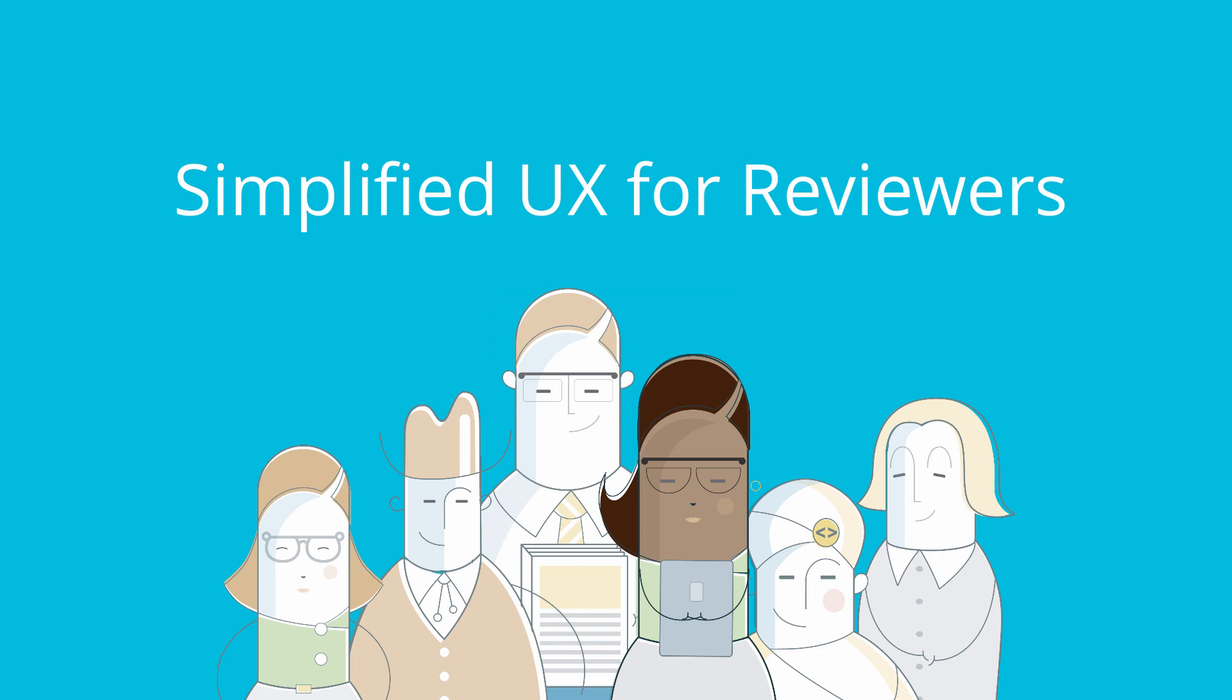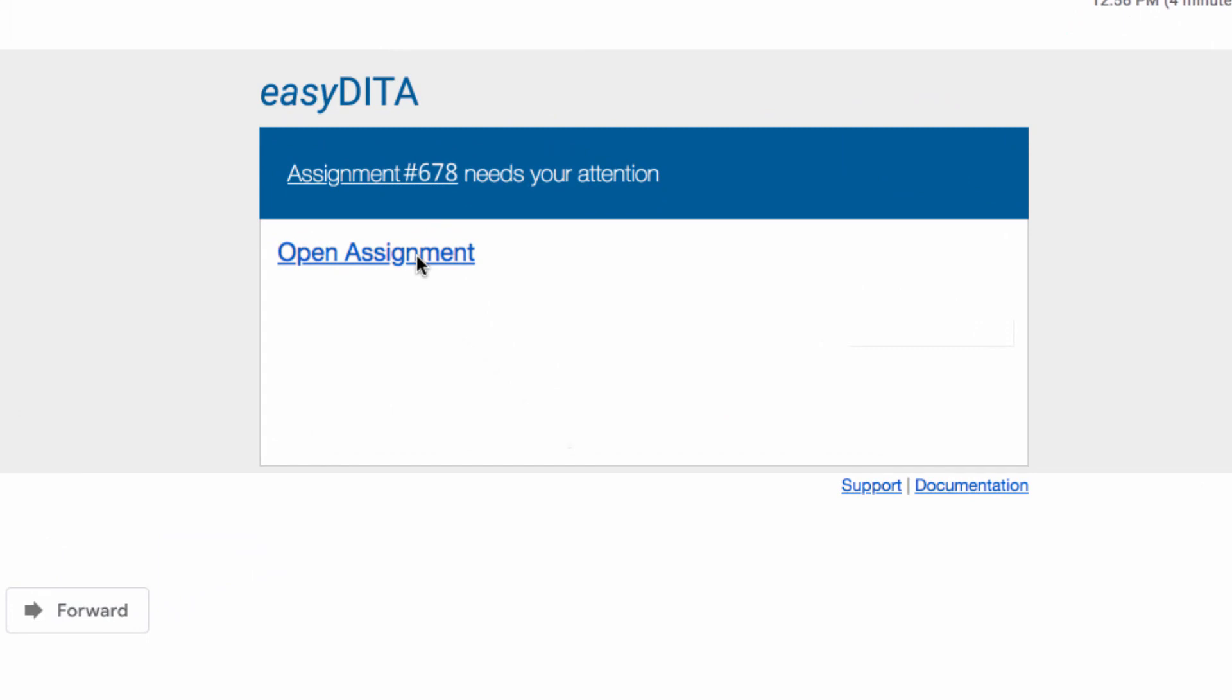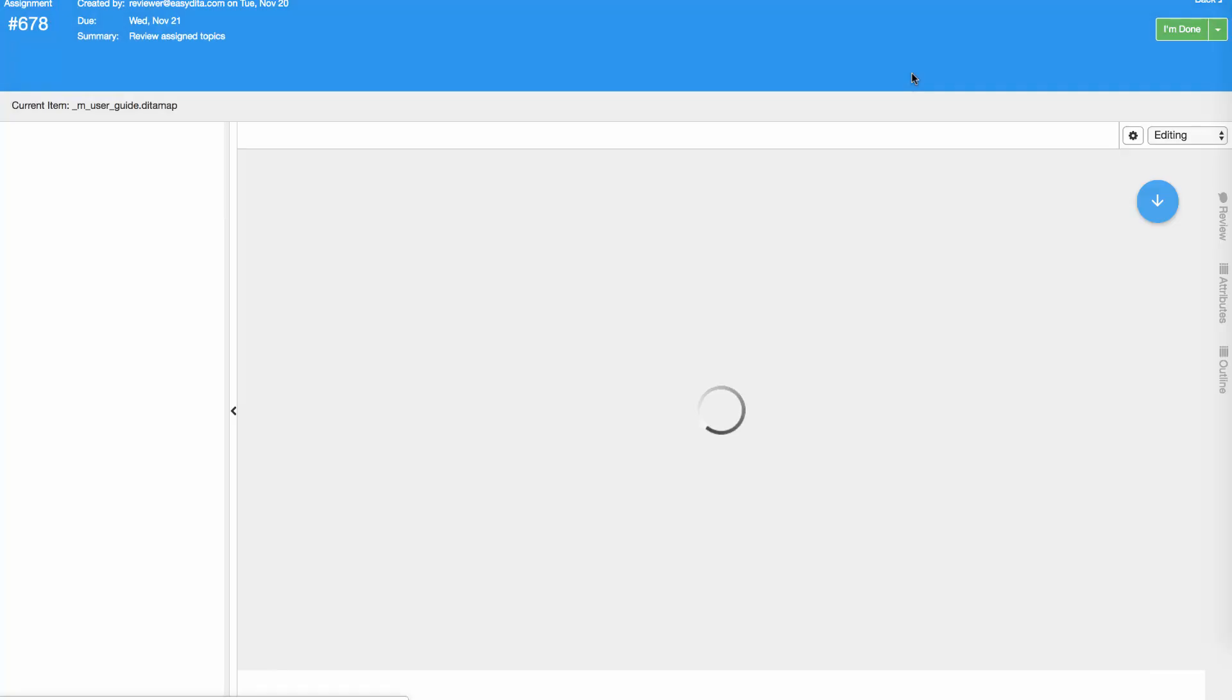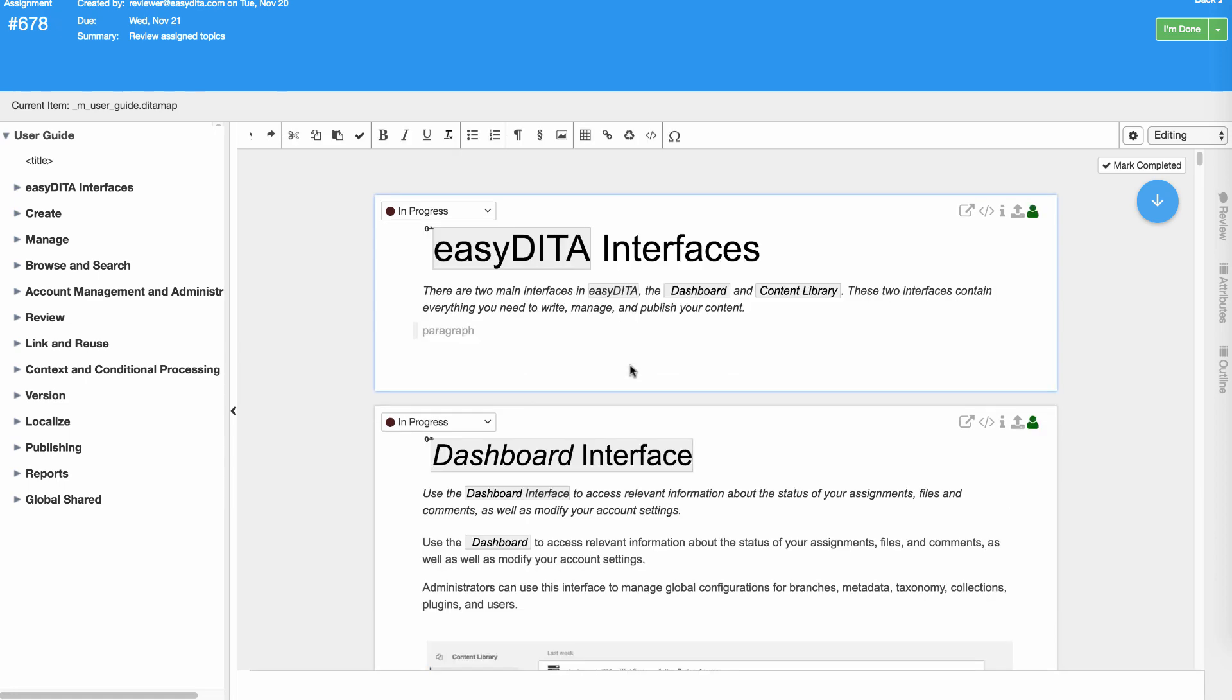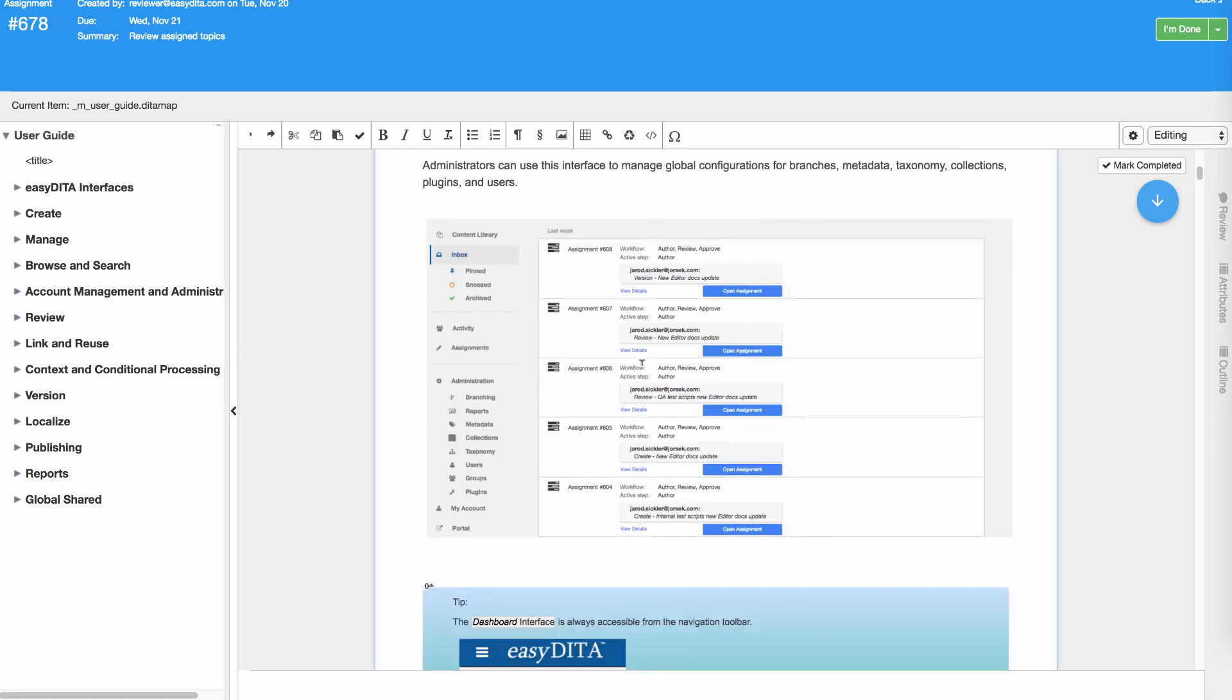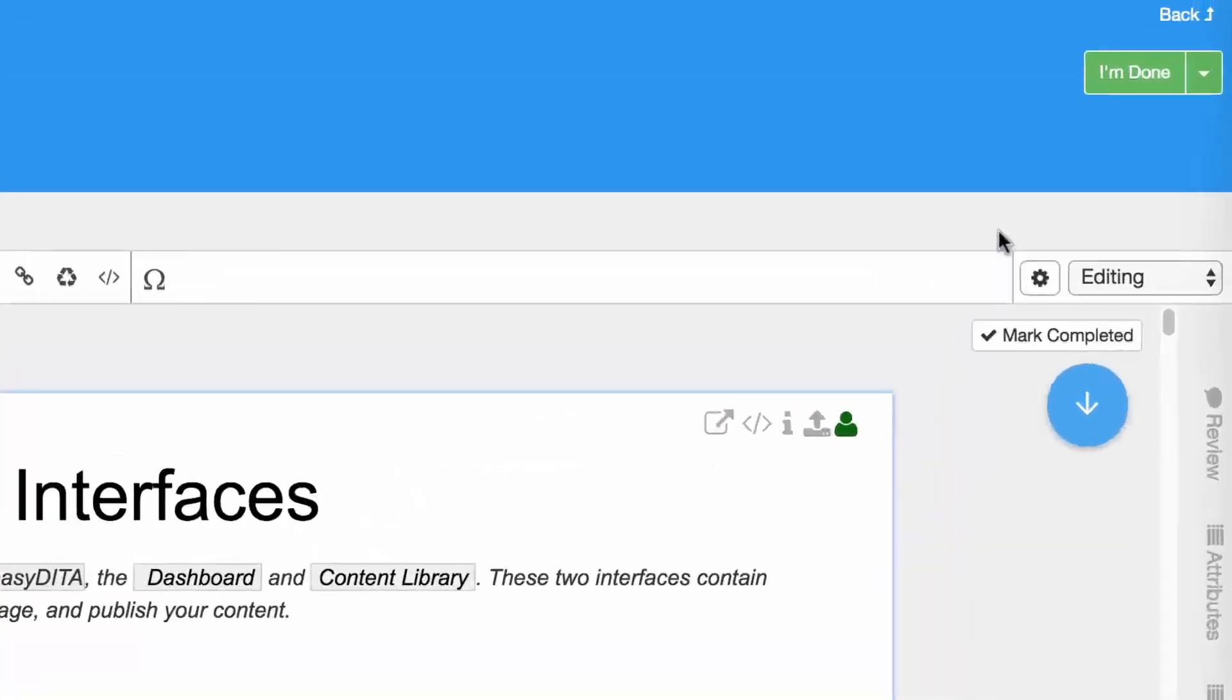Simplified UX for reviewers. SMEs, reviewers, and contributors want to get in, do the work, and get back out quickly. With the new editor, EasyDita provides the simplest experience possible. Reviewers click a link in the email, the content opens up, they do the work where needed, and then click I'm done.